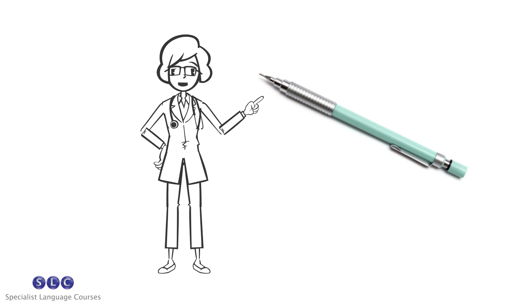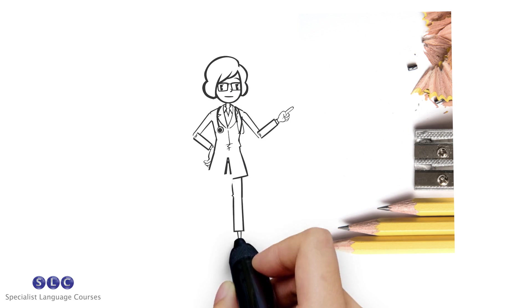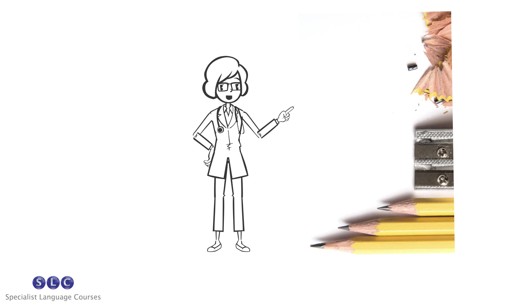Mechanical pencils have the lead inside them. To extend the lead, the end of the pencil is clicked down. Non-mechanical pencils must be sharpened as the lead wears down.